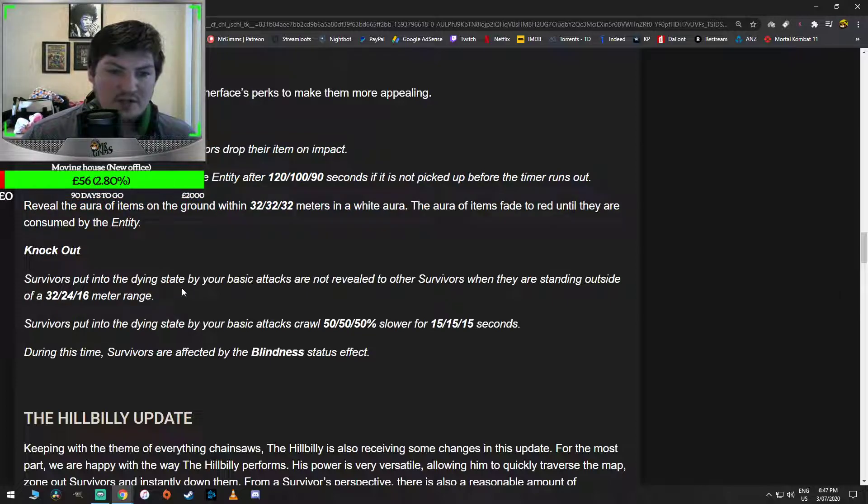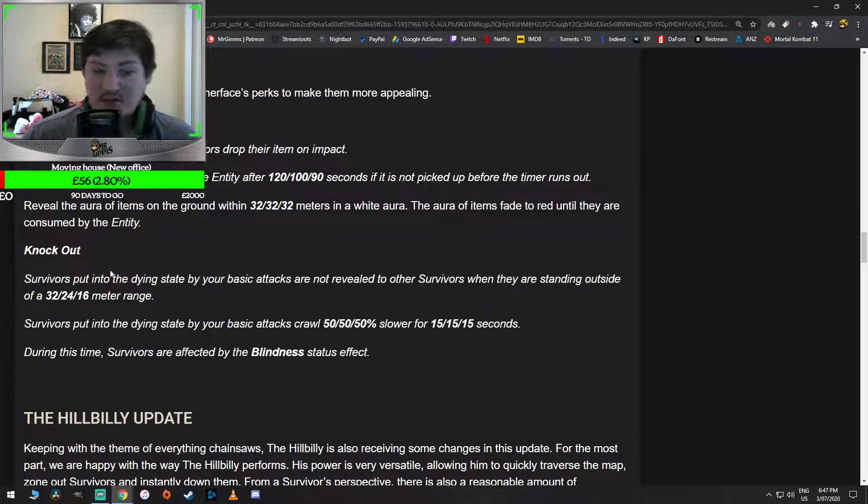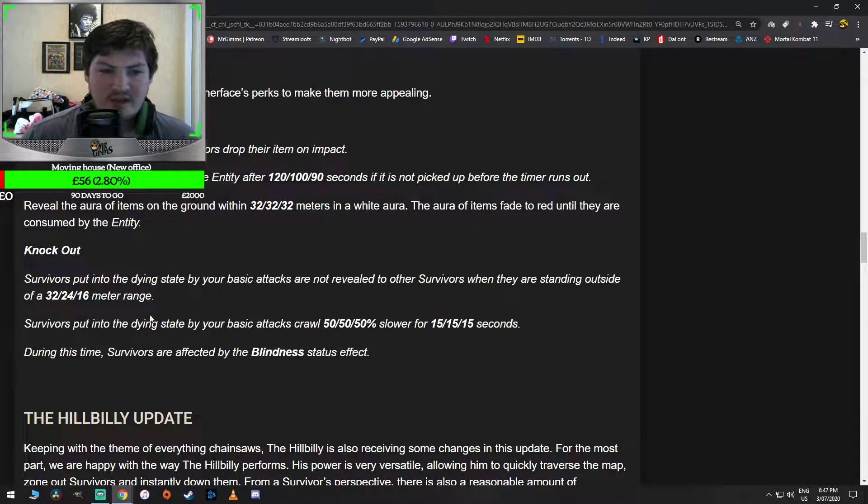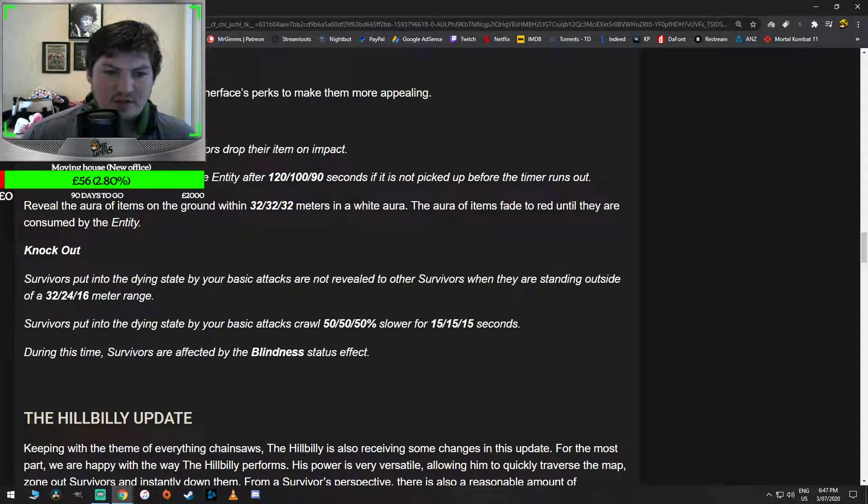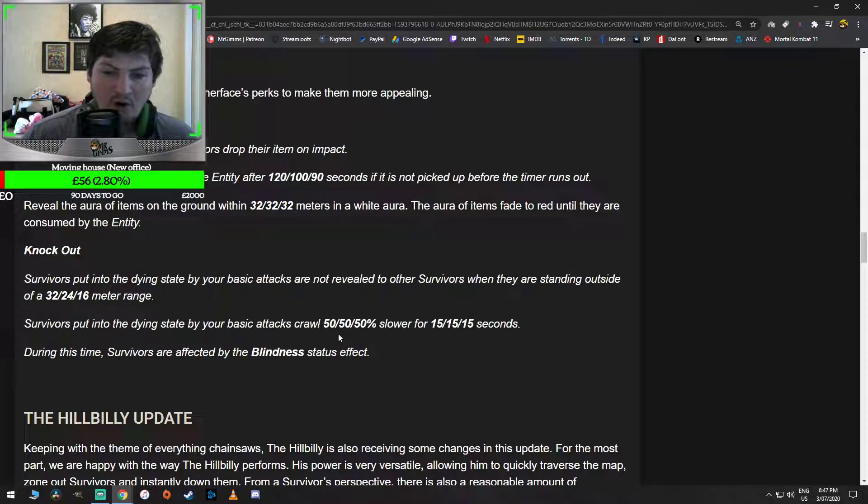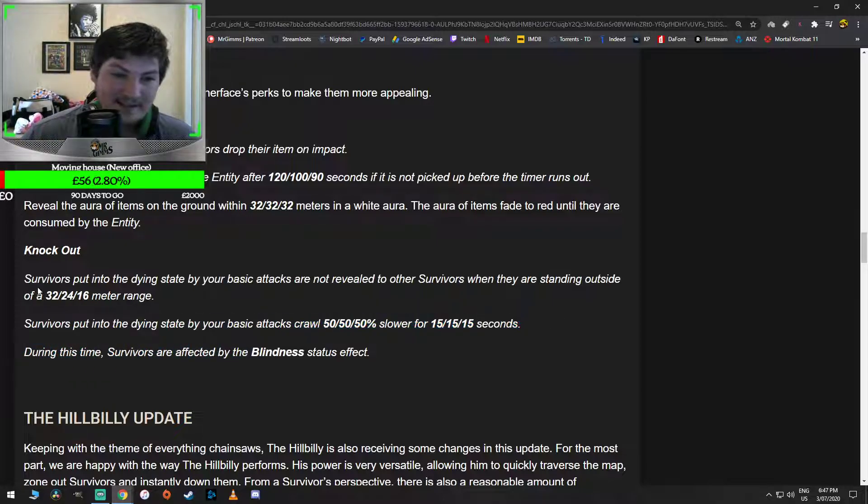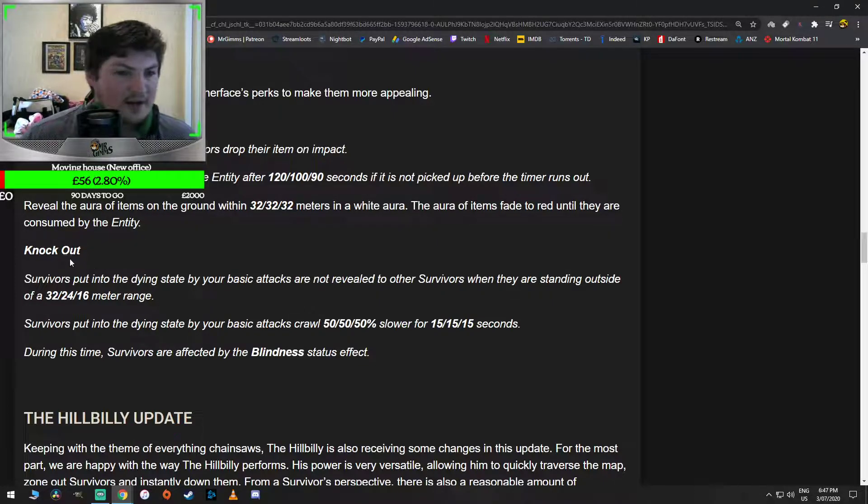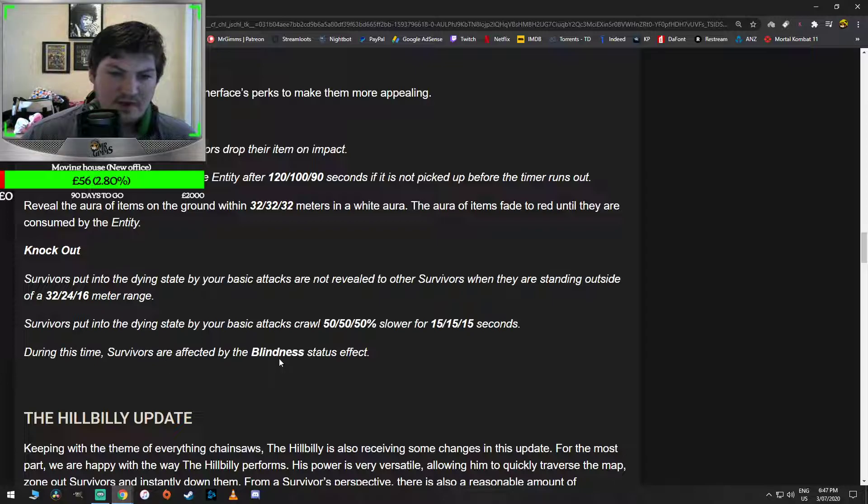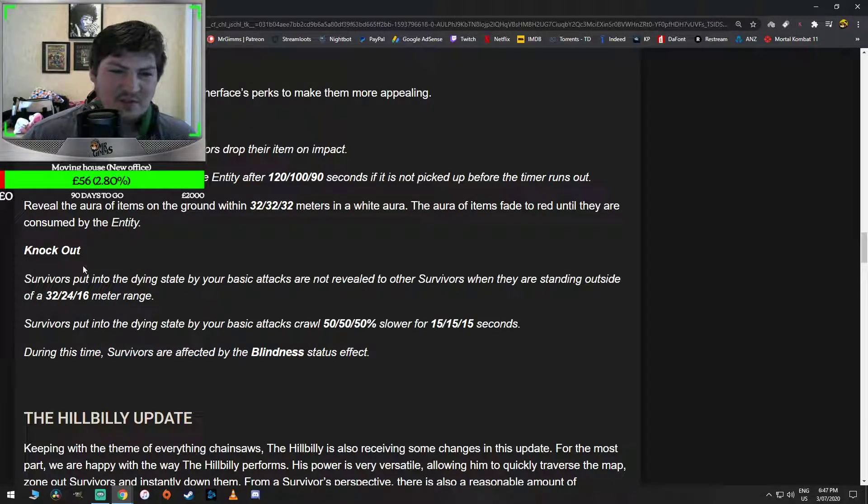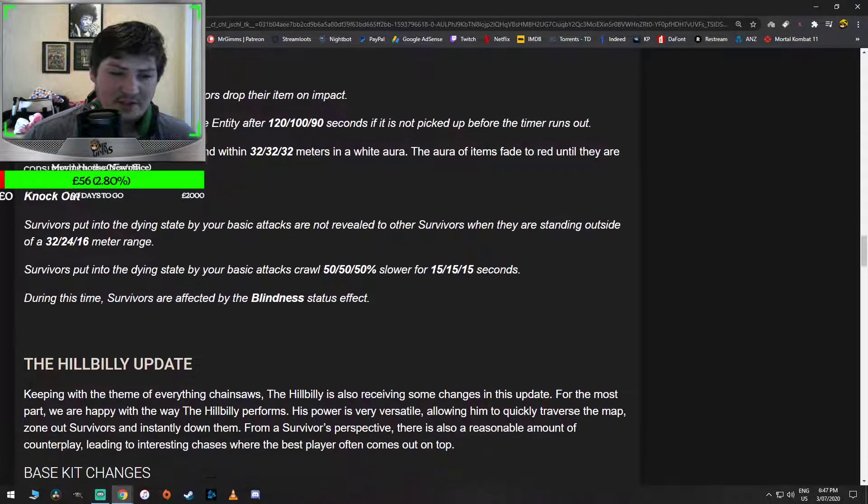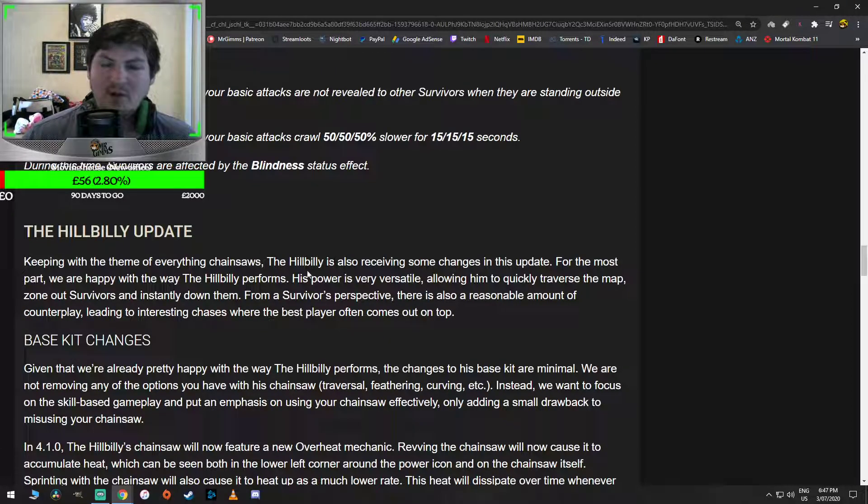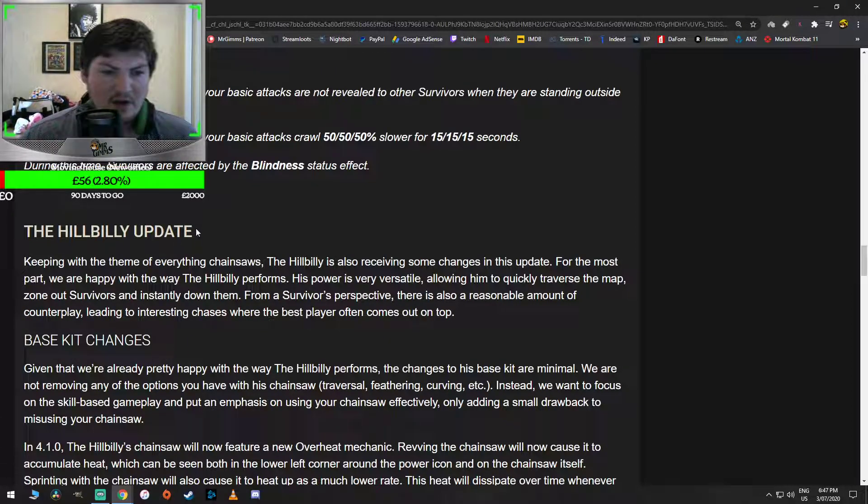Survivors put into the dying state - this is Knockout by the way - survivors put into the dying state by basic attacks are not revealed to other survivors when they are standing outside of a 32, 24, 16 meter range. Survivors put into the dying state by your basic attacks crawl 50% slower for 15 seconds. That's another buff. Wow. Sorry, I'm surprised. Wow. During this time, survivors are affected by the blindness status effect. So it's just a buff to the perks guys. That's incredible. This one I'm a little bit worried about. I saw a brief thing, but I'm a bit scared.